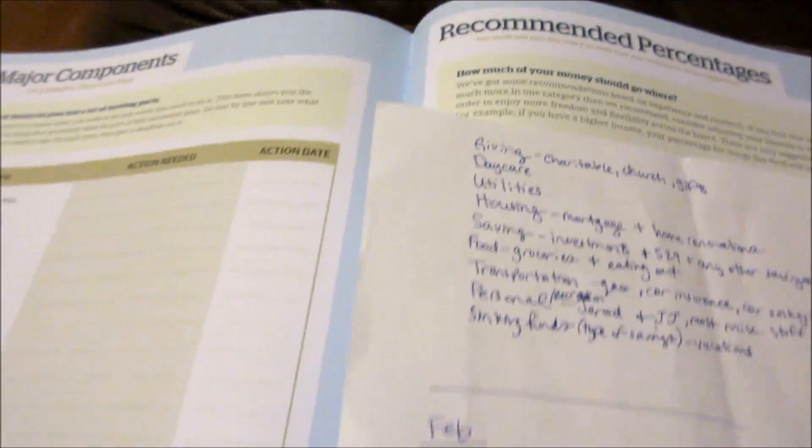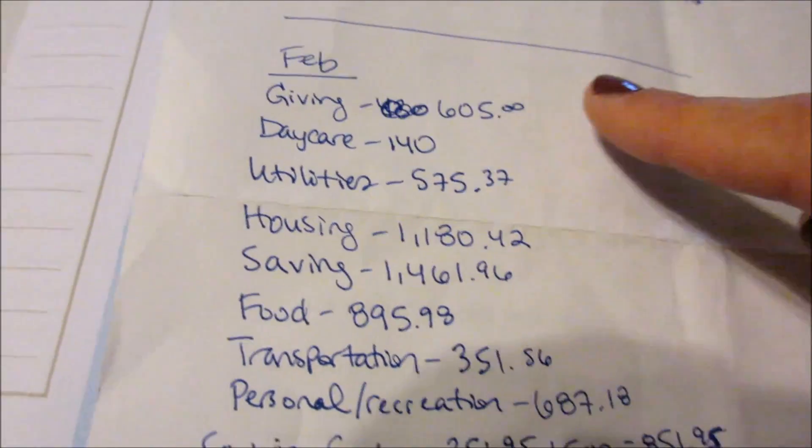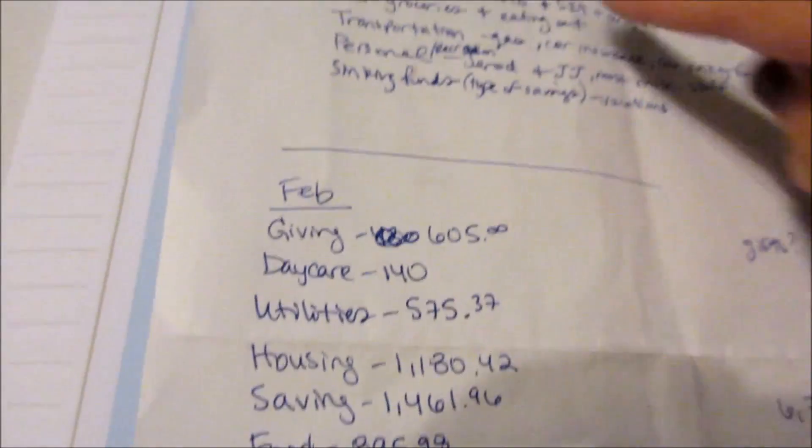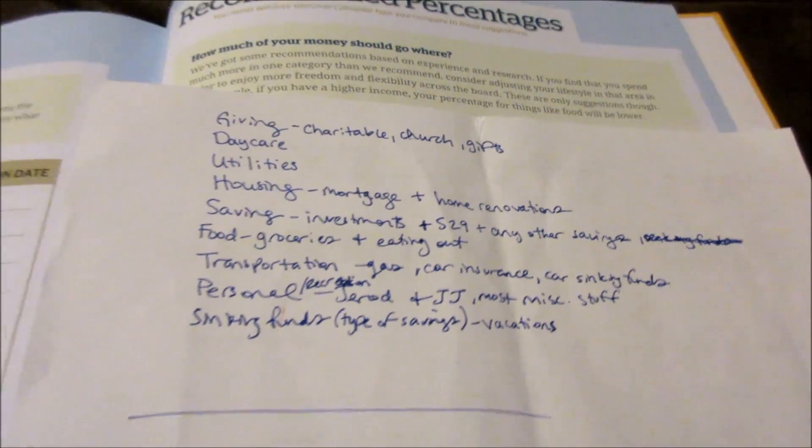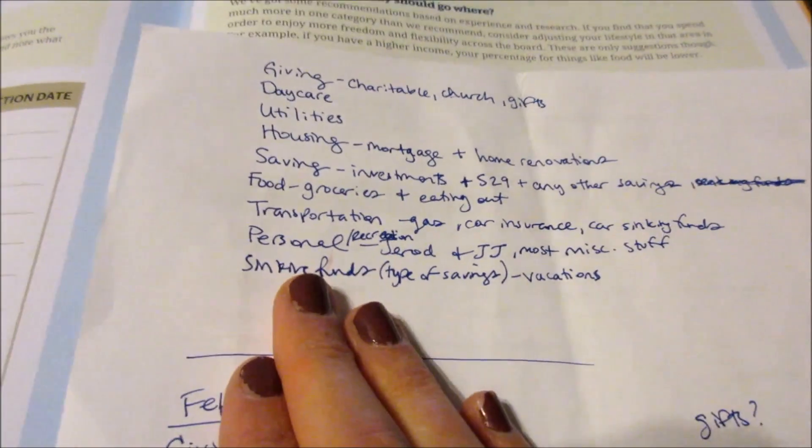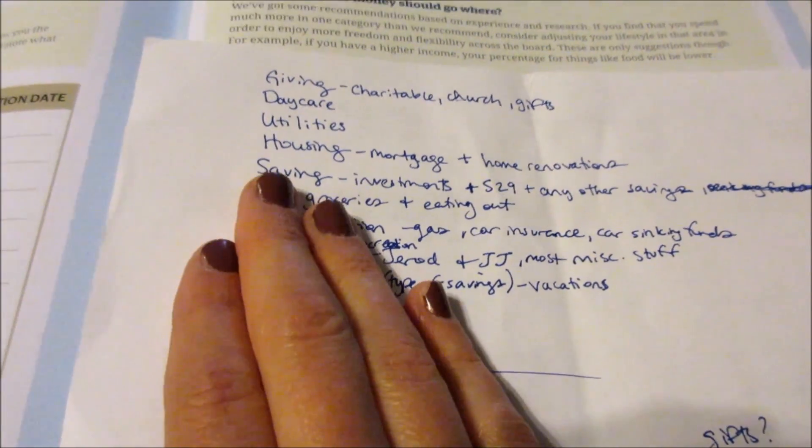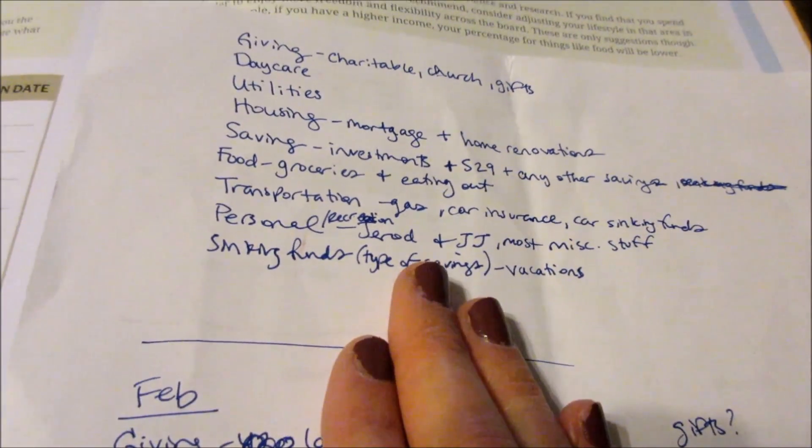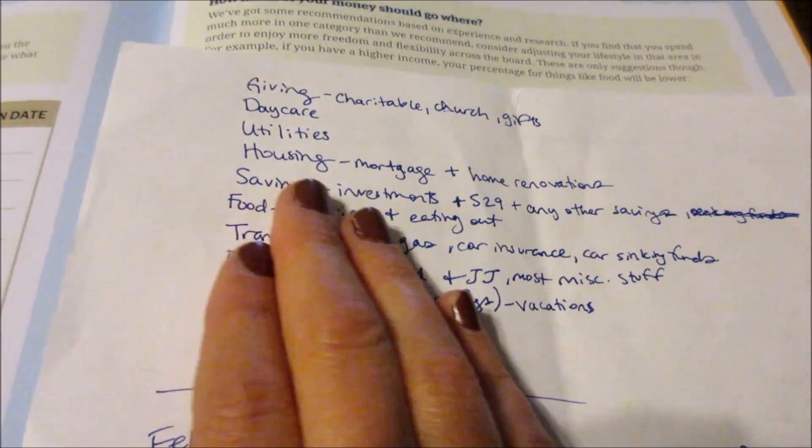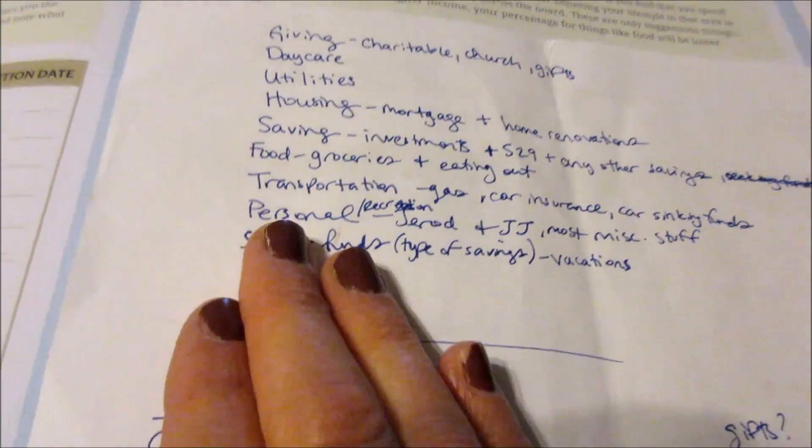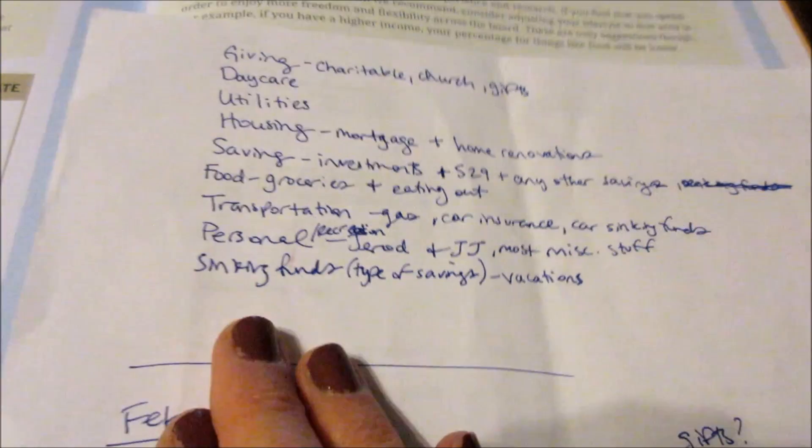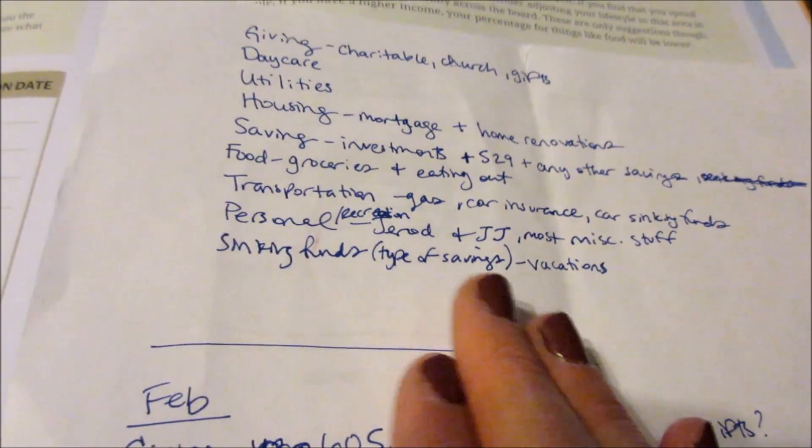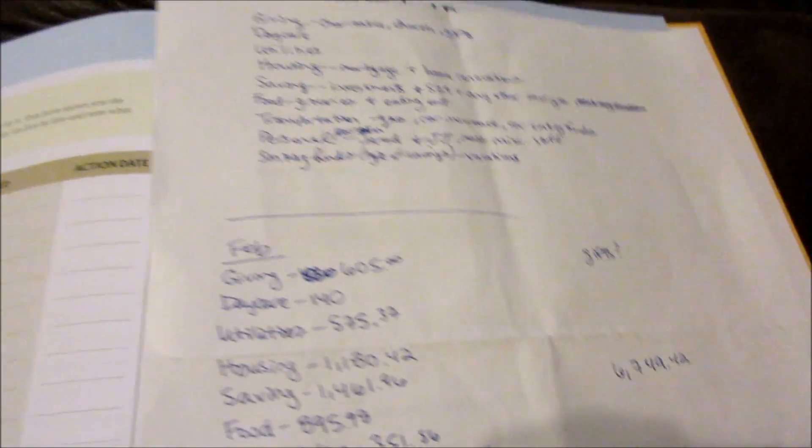Some of them were kind of hard, like I have over here gifts. Did I want to put that under giving or personal? We decided to put it under giving. Another one we weren't sure of is like when we set aside money for vacations, do we want to put that under our sinking funds category or saving? Well, we decided to go with sinking funds, and we decided to keep saving as more of money that we're not really going to touch, and then our sinking funds is a type of savings that we are eventually going to use maybe monthly, once a year, or whatever. So that was the first thing that I had to do.